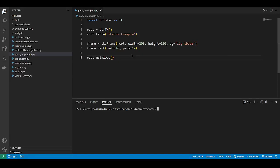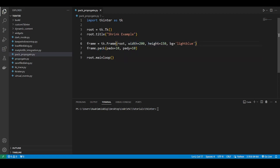Hello and welcome back to the Coders Legacy channel. In this video, we'll explore how to stop your Tkinter frame from shrinking whenever you place a widget inside of it. This is something that happens when you're using the pack layout manager and you're using the width and height parameters in the frame.